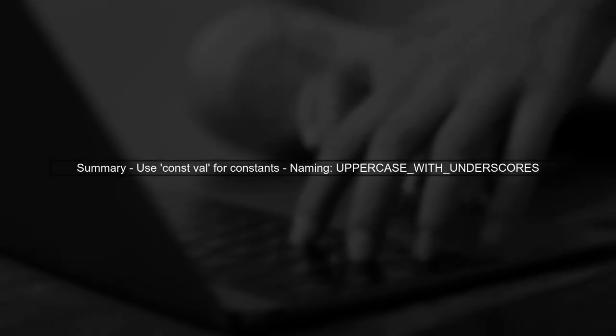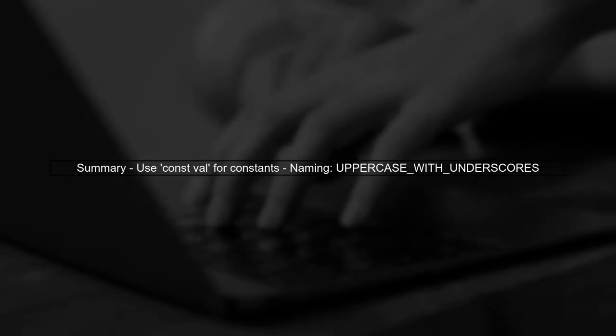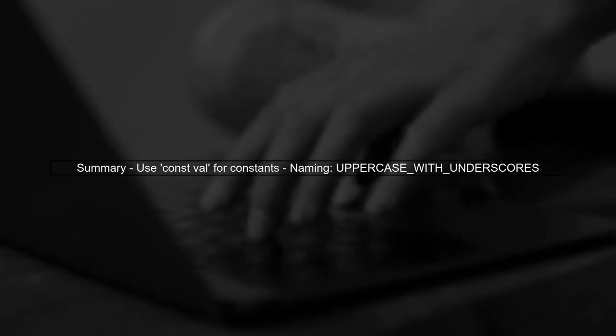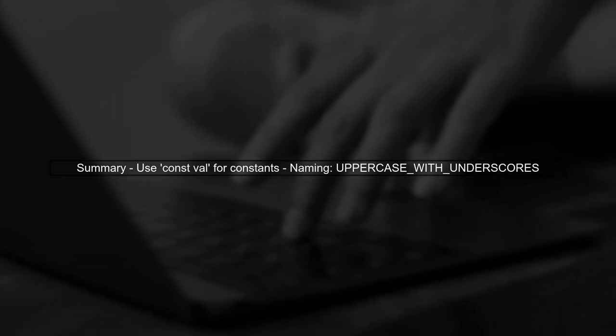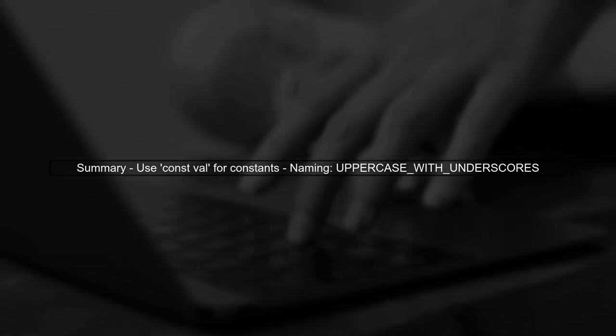In summary, for constants in Kotlin, use const val for compile-time constants, and follow the naming convention of uppercase letters.